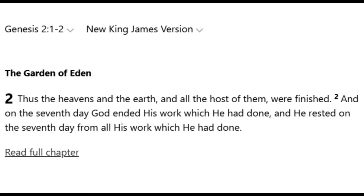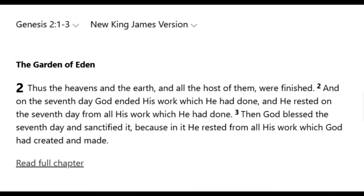In Genesis 2, it reads: 'Thus the heavens and the earth, and all the hosts of them were finished. And on the seventh day, God ended his work which he had done, and he rested on the seventh day from all his work which he had done. Then God blessed the seventh day and sanctified it, because in it he rested from all his work which God had created and made.'